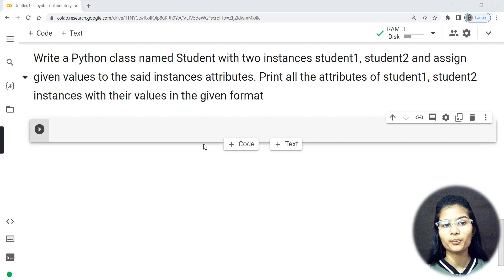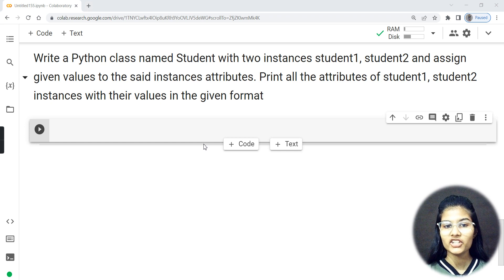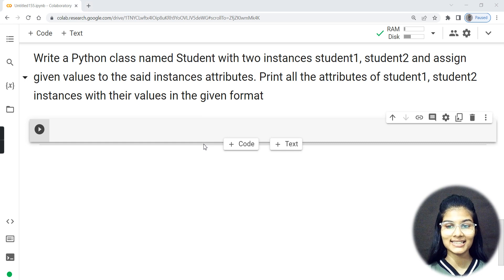Hello everyone, my name is Shambhavi, hope you all are doing well. Today we're going to write a Python program for the classes and objects topic. The process will be: first I'll help you with the explanation of the question and how many parts you can divide it into, then I'll explain the method for writing the program and provide hands-on practice for the same. Let's get started.